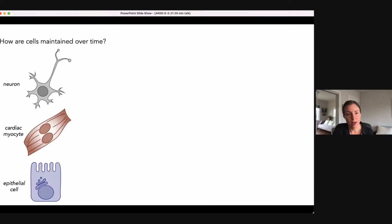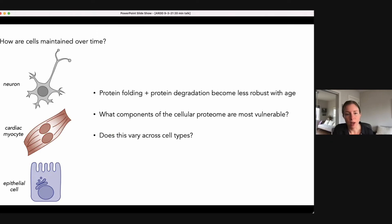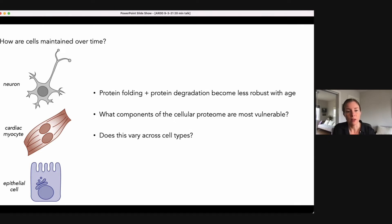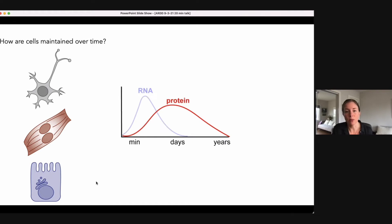I'm a card-carrying cell biologist and it's through this lens that I think about the process of aging — often in terms of how cells are normally maintained over time in adult tissues and how that maintenance is broken down by the aging process. We know from a large body of pre-existing work that the protein homeostasis machinery, in particular the protein folding networks and protein degradation pathways, become less robust with age. However, we understand less about what components of the cellular proteome are most affected by these changes in proteostasis, and I want to understand what those vulnerable segments of the proteome are and if they are consistent or variable from cell type to cell type.